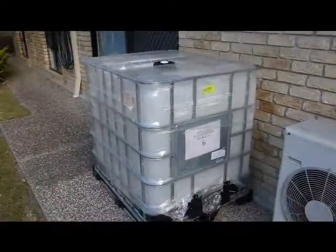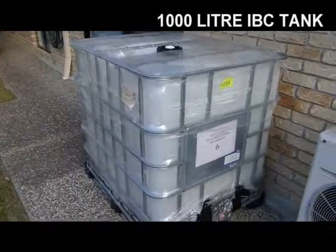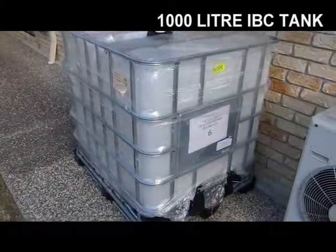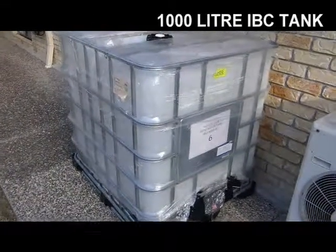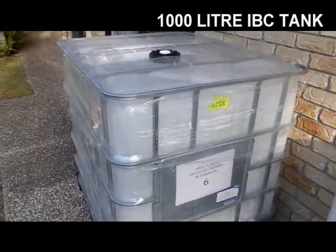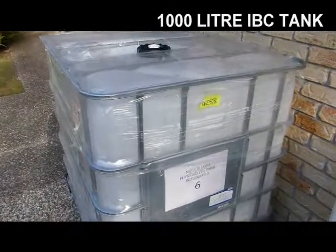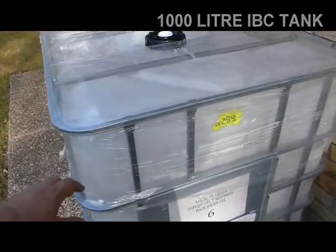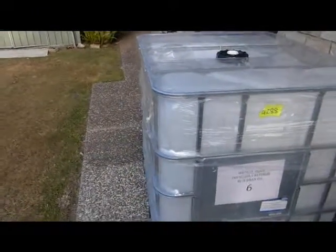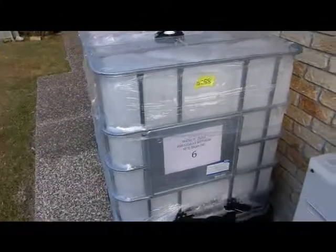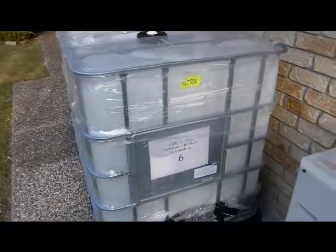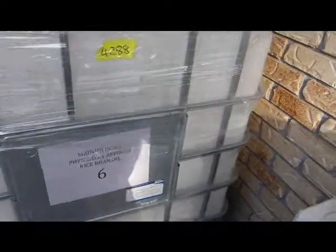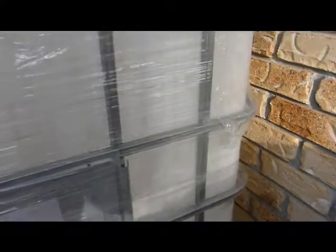Here we are, very lucky find. I found an IBC tote, or tank rather, for a hundred bucks, a hundred dollars Australian online. It's only been used once and it comes from India, had rice bran oil in it.